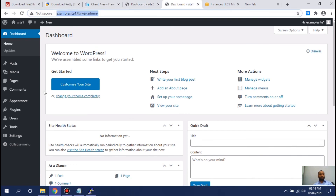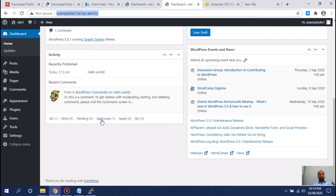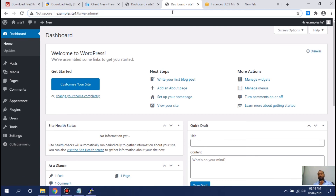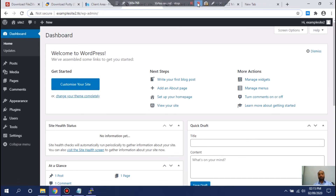Both websites are hosted on a single server. You can start creating your websites from here — I won't go into that detail, but the purpose of this video was to show you how to host two websites. The same procedure applies if you want to host more than two: just create three databases, three users with three passwords, and associate those users with the databases. Remember your usernames and passwords, and install WordPress on each website. That's it for now — thank you very much. Any questions, put them in the comments and I will try to answer them.